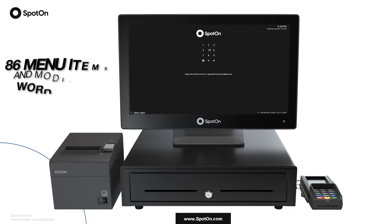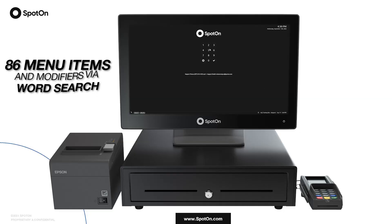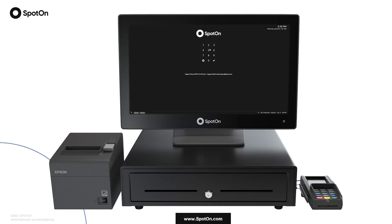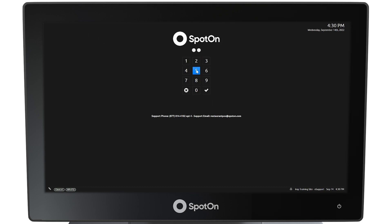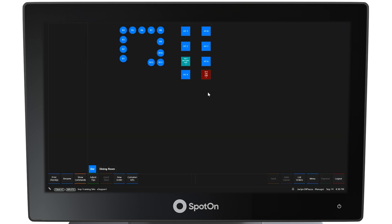To utilize manager functions from the restaurant POS terminal, a manager must log in with their pin code. Once logged in, select the show commands button in the lower left side of the screen to reveal all the commands available to a manager.